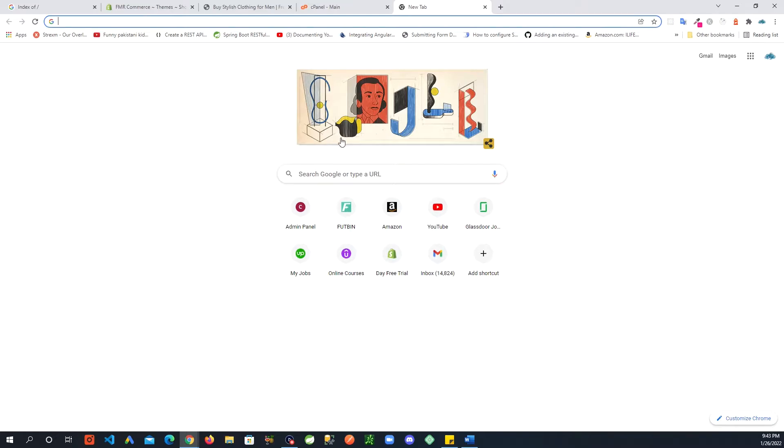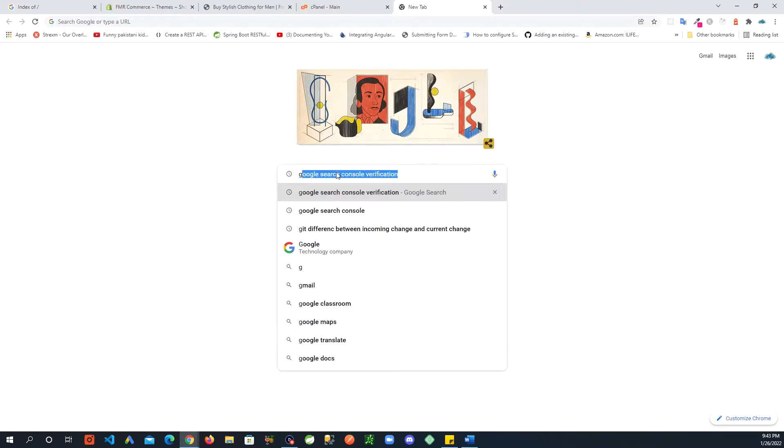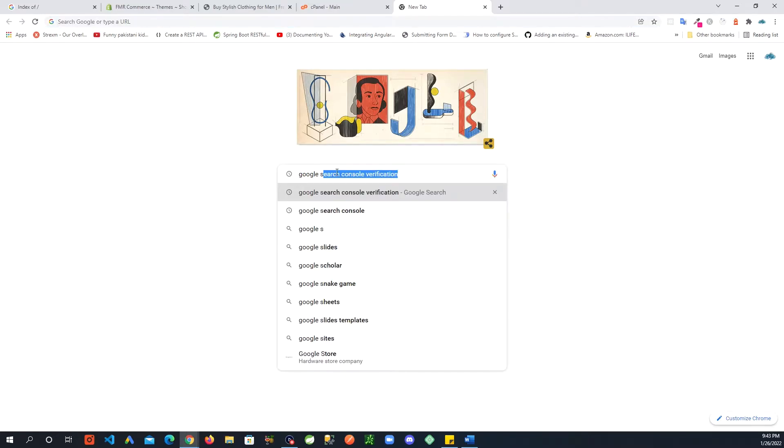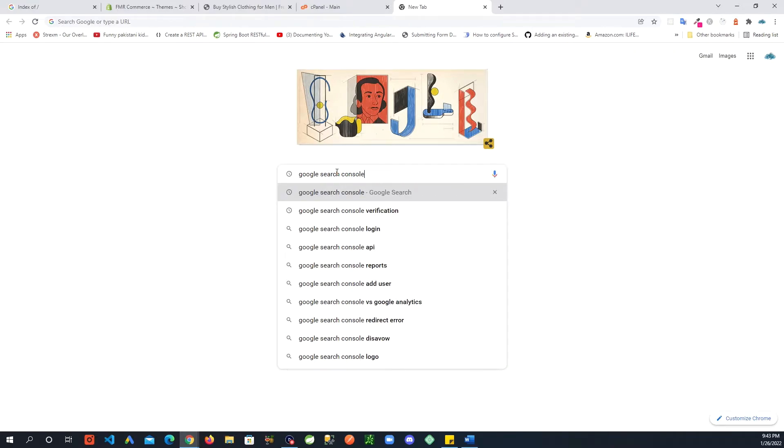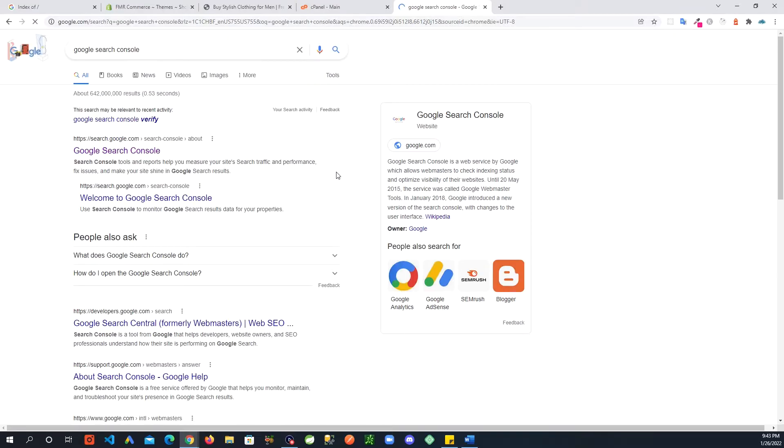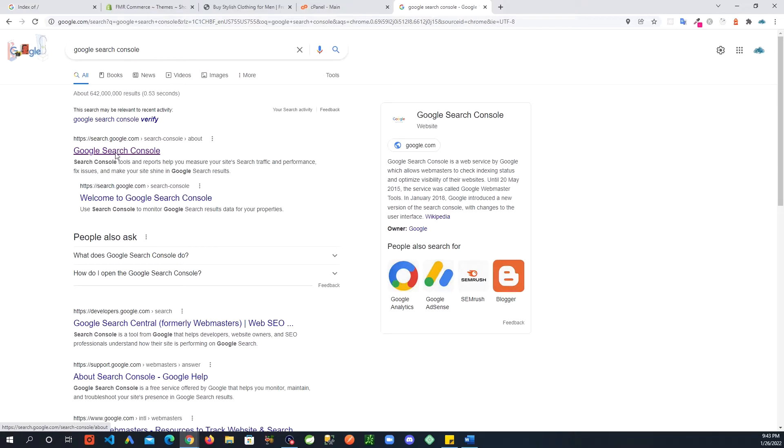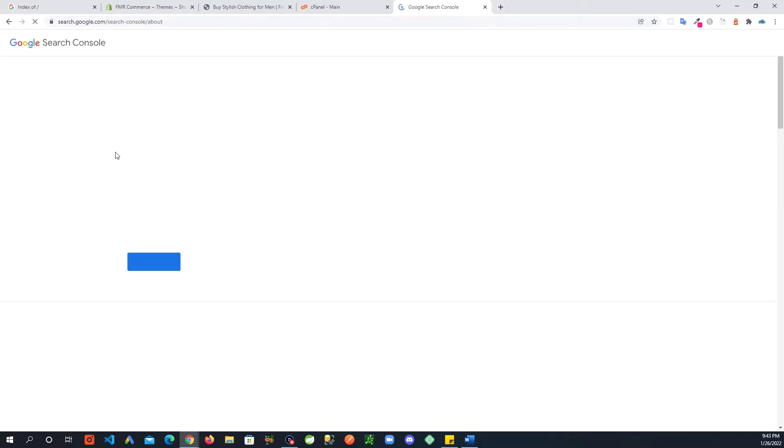What you will do is go to Google and just search for Google Search Console, and you will go here.